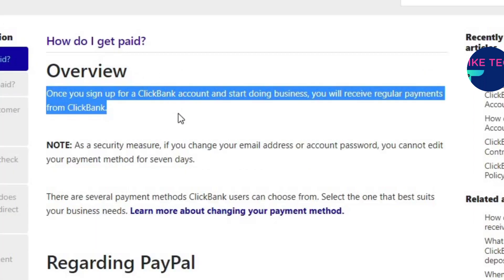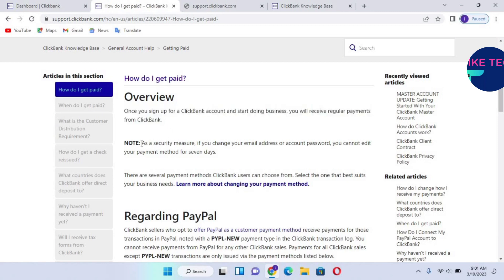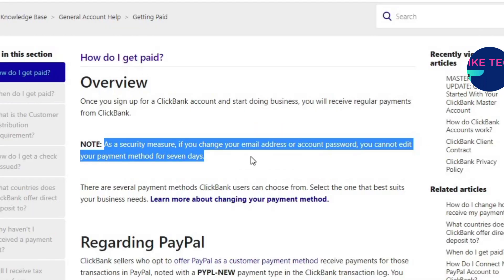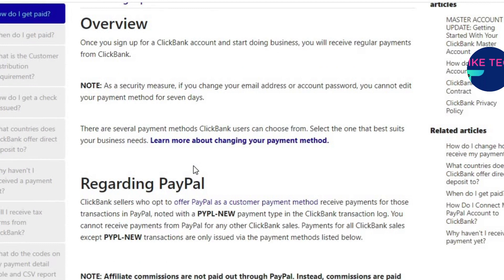First, let's look at this article by ClickBank themselves and see the various payment methods available. Once you sign up for a ClickBank account and start doing business, you receive regular payments from ClickBank. Note that as a security measure, if you change your email address or password, you cannot edit your payment method for seven days. So if you want to make any changes, make them before changing your password and email address.